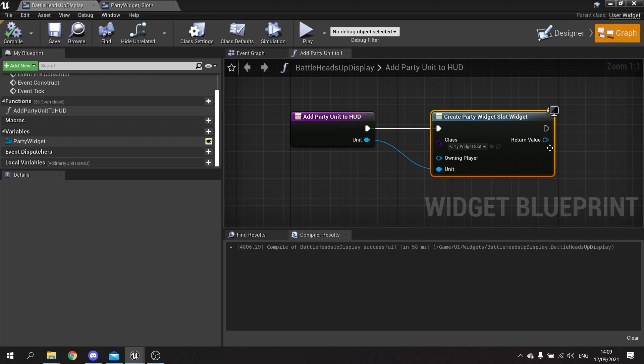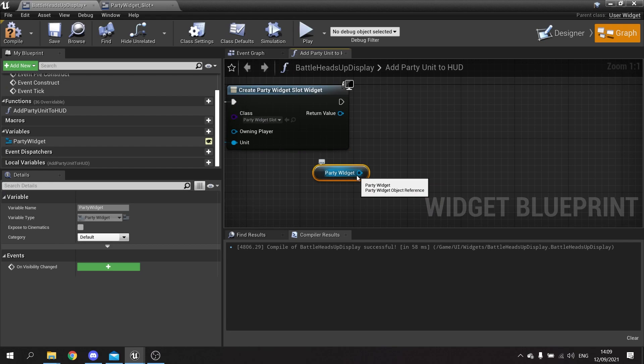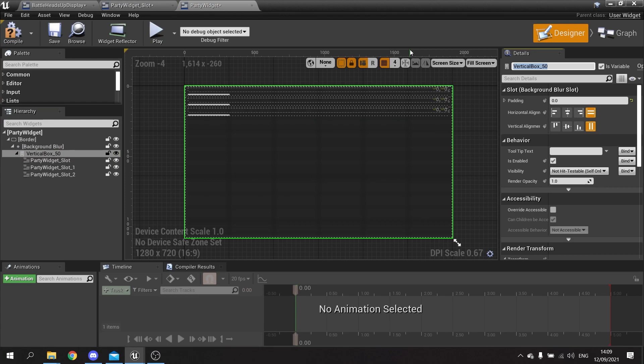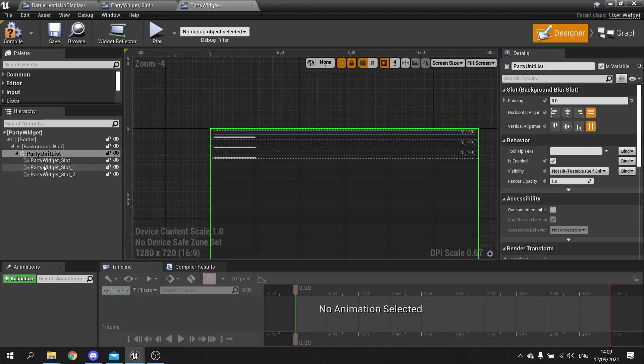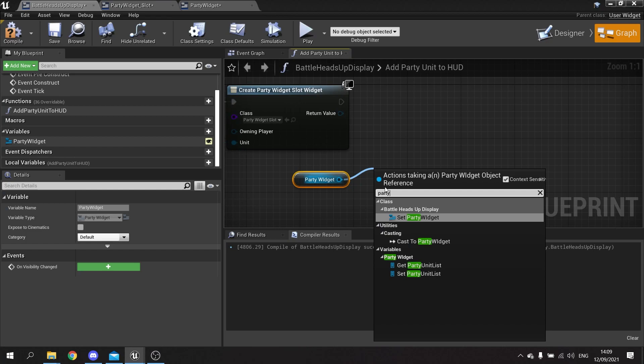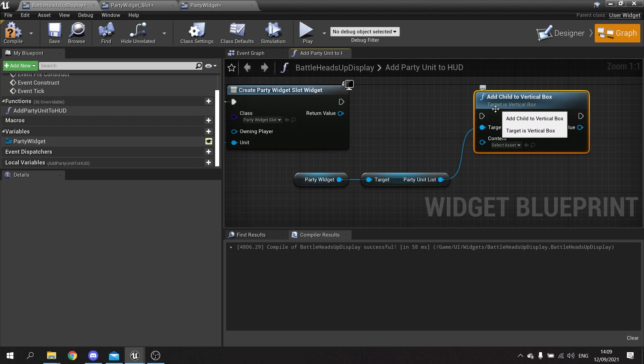We now need to add the created widget to the party widget itself - it's creating the widget but it needs to actually add it. I'm going to go to the party widget, drag that out, then get the vertical box from within the party widget. I'll go into the party widget, click on the vertical box, tick it as a variable and call it 'party_unit_list'. Then back in the heads up display I'll call 'add child to vertical box' and plug that in.